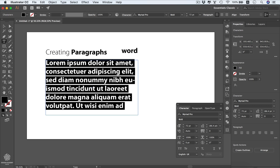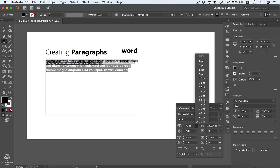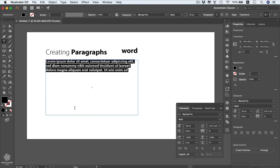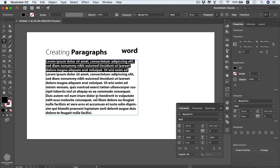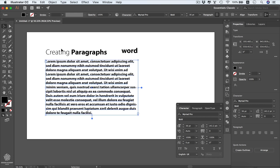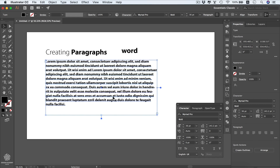Illustrator fills the area type with dummy lorem ipsum text. We can reduce the font size — maybe down to 36 — and fill the entire area by right-clicking and selecting 'Fill with Placeholder Text.' Switching to the selection tool shows the boundaries around the area type, and we can resize that paragraph into a small column or extend it wider.